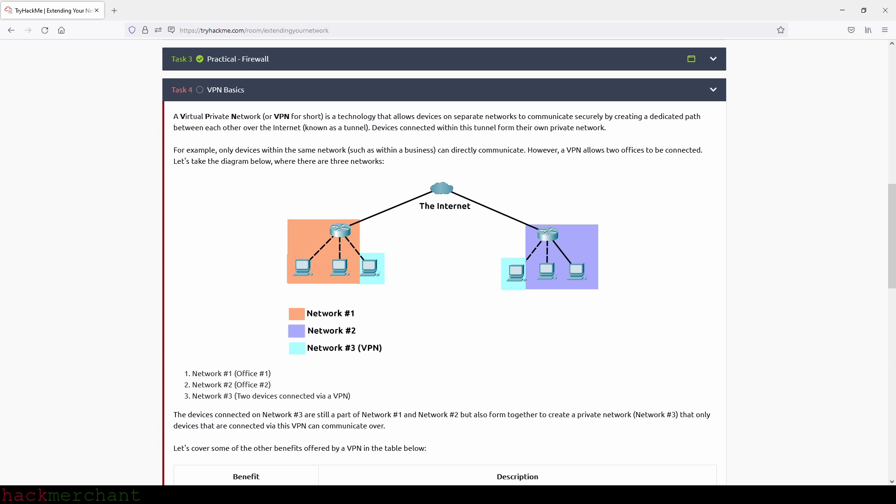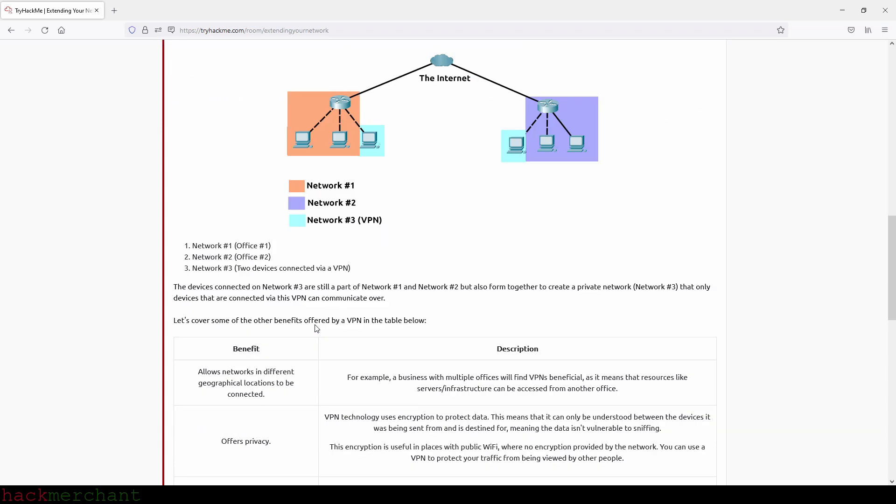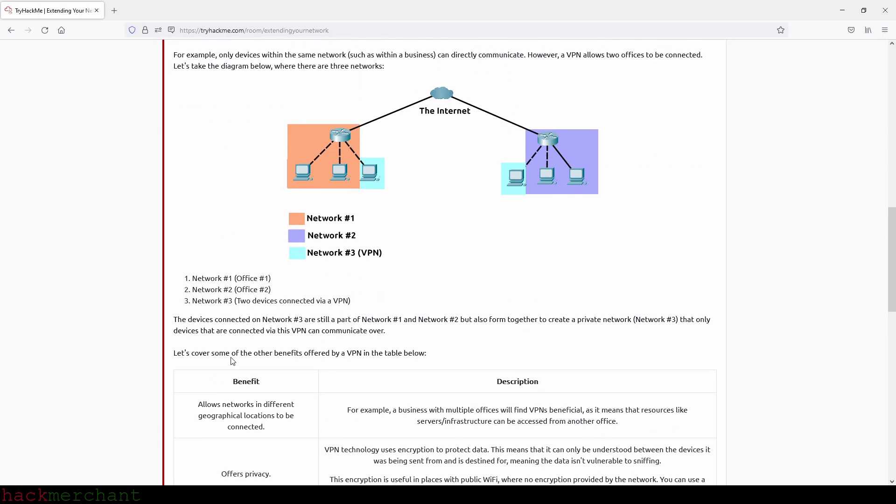Devices connected within this tunnel form their own private network. For example, only devices within the same network, such as within a business, can directly communicate. However, a VPN allows two offices to be connected. Let's take the diagram below where there are three networks. The devices connected on network three are still a part of network one and network two, but also formed together to create a private network, network three, that only devices that are connected via this VPN can communicate over.